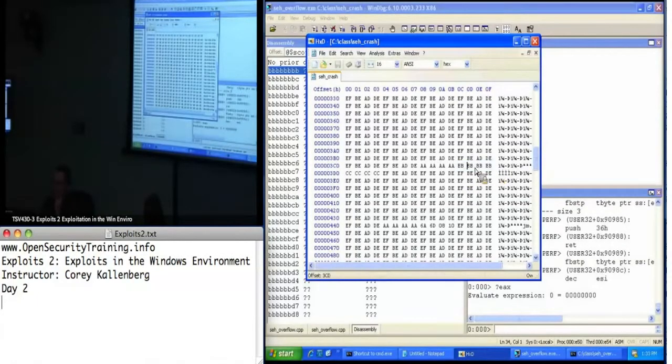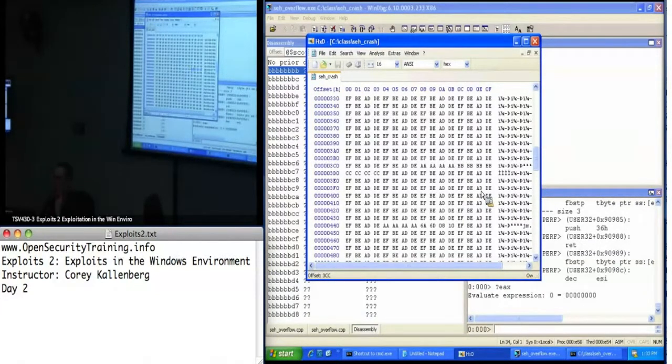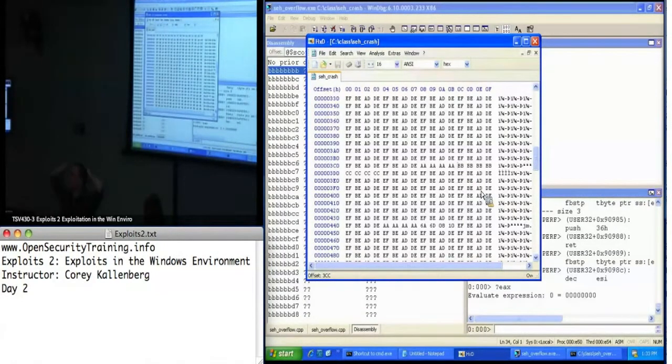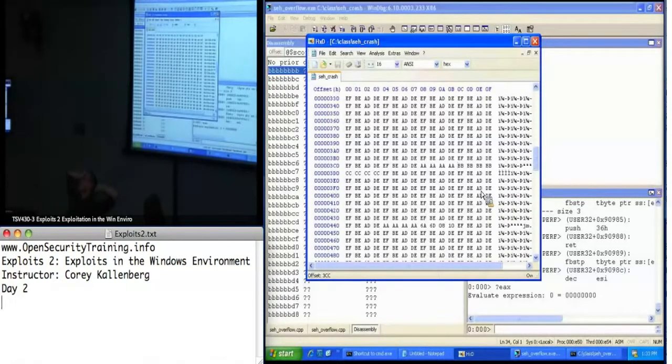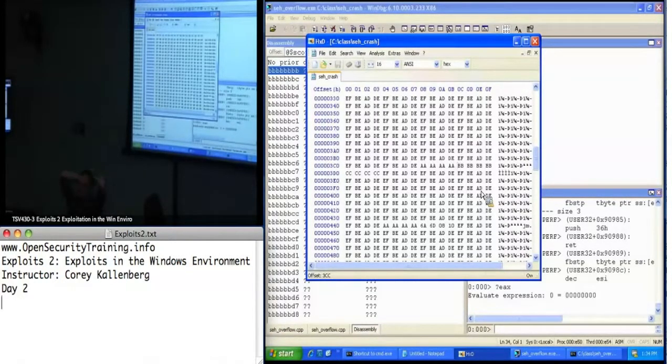Okay, so for those following along with me, the Vs are what's getting put into my EIP. So that's what my stack frame, that's what should be the address of Virtual Protect.